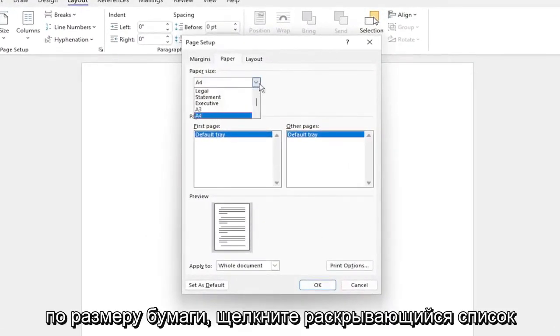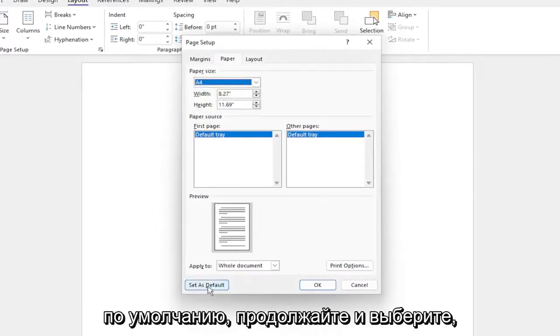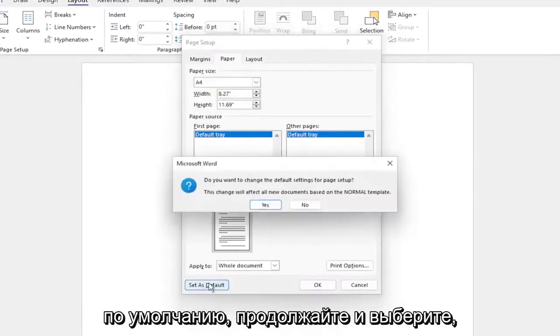For the paper size, click on the drop-down and select A4. And where it says 'set as default,' go ahead and select that.